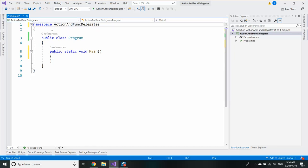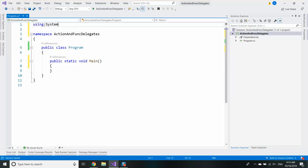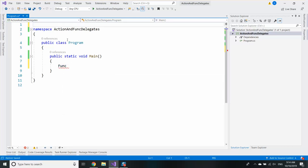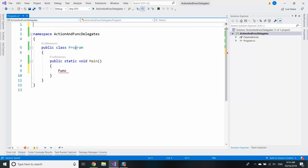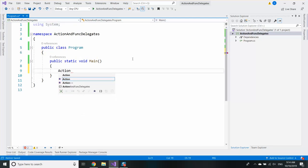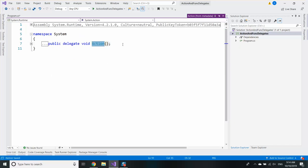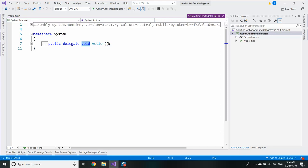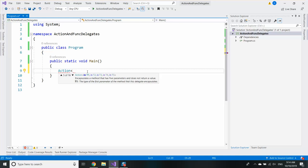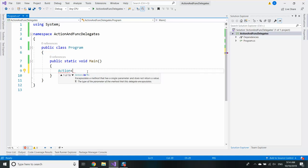Using System is where the actions and the funcs are. First let's start with the action. If I analyze the action I will see that it's a void delegate which does not receive any input. If I see what kind of actions I have I can see that I have action that has 16 generic parameters.